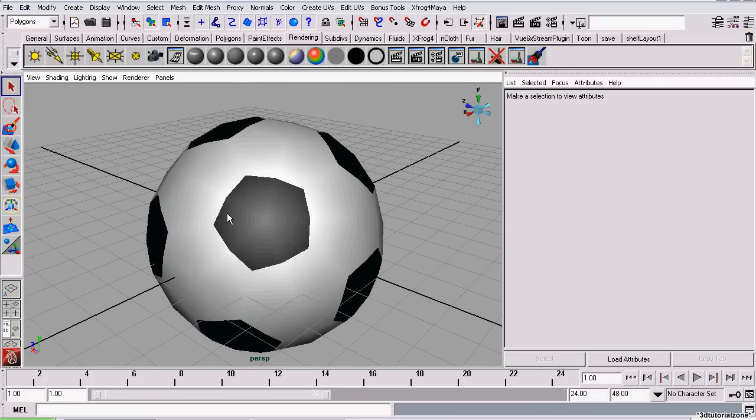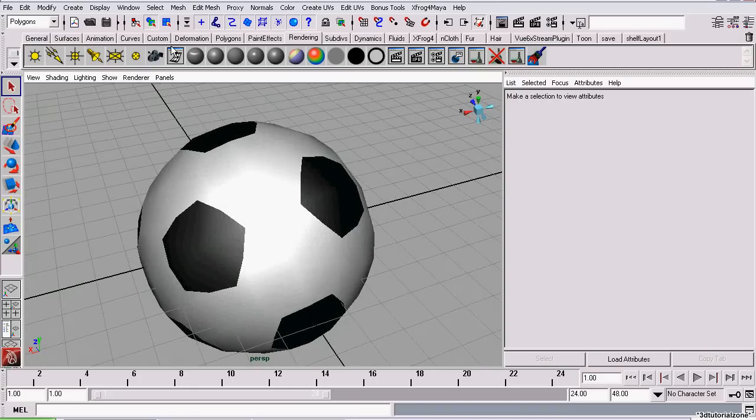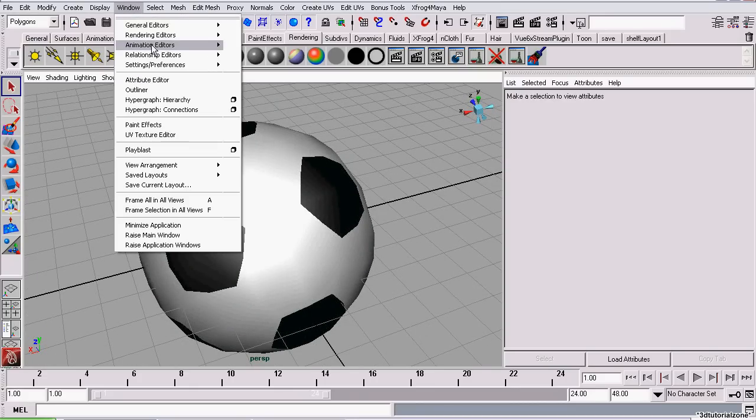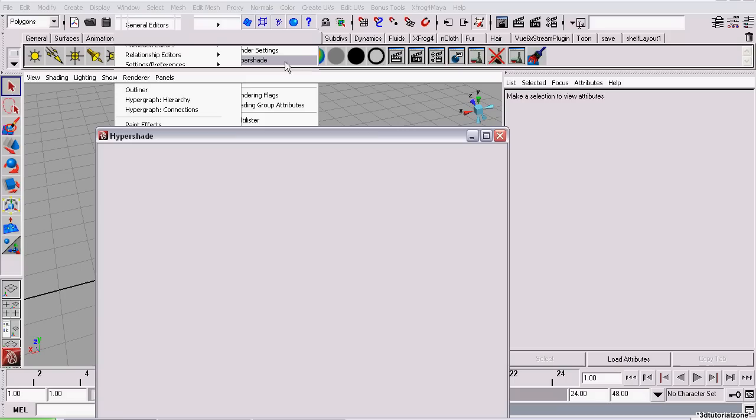So we're going to start off by extruding all of our black pentagons. To do that quickly, we're going to go to Window, Rendering Editors Hypershade.